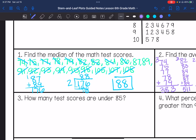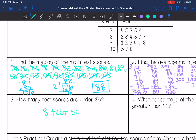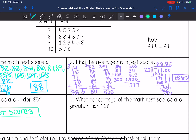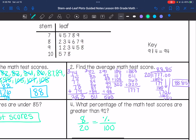How many test scores are under 85, so less than 85? That is going to be 1, 2, 3, 4, 5, 6, 7, 8. What percentage of the math test scores are greater than 91? So how many out of 20 are greater than 91. Greater than 91: 1, 2, 3, 4, 5, 6, 7, 8. This is times 5, so 8 times 5 is 40, so 40%.